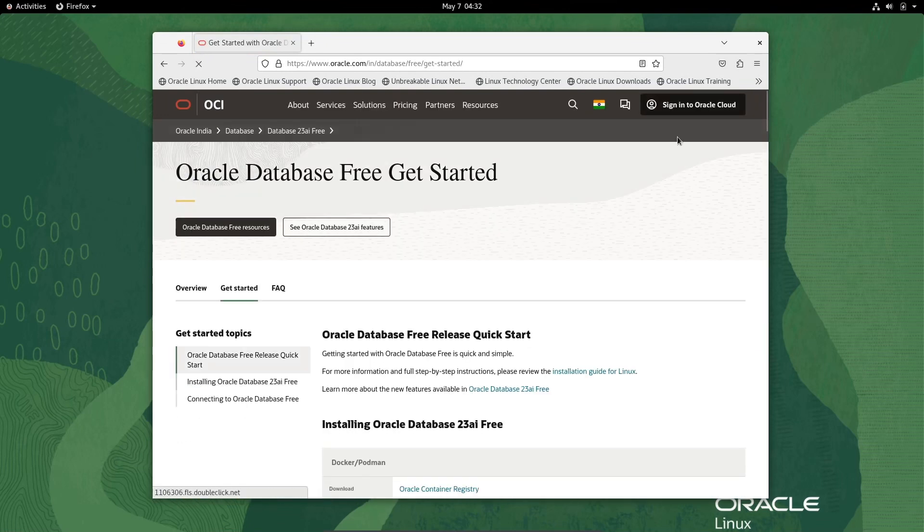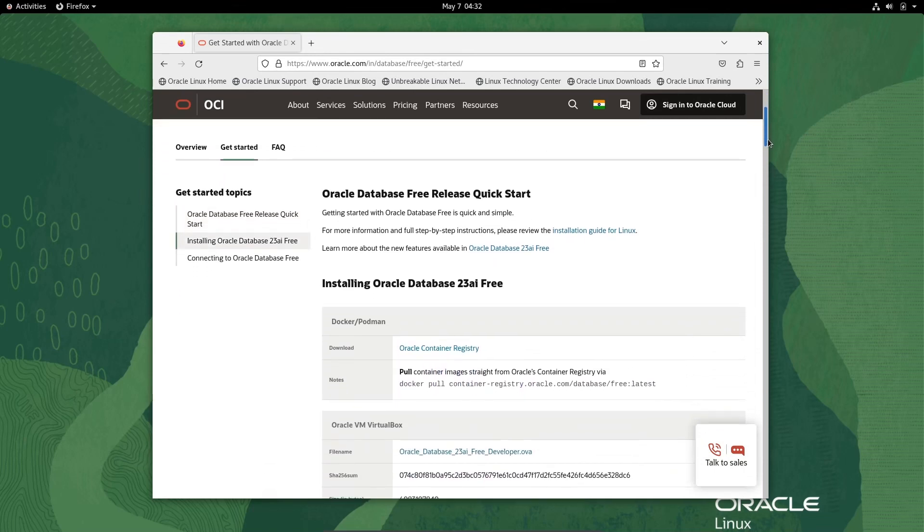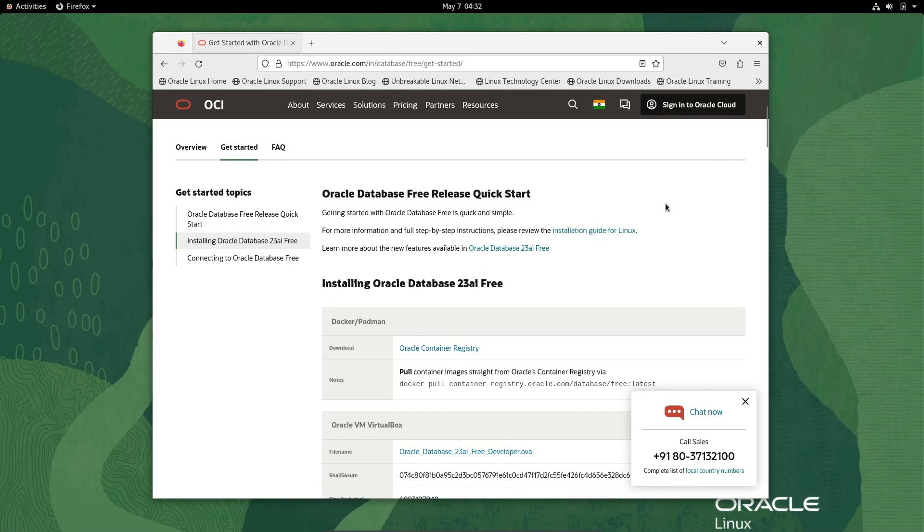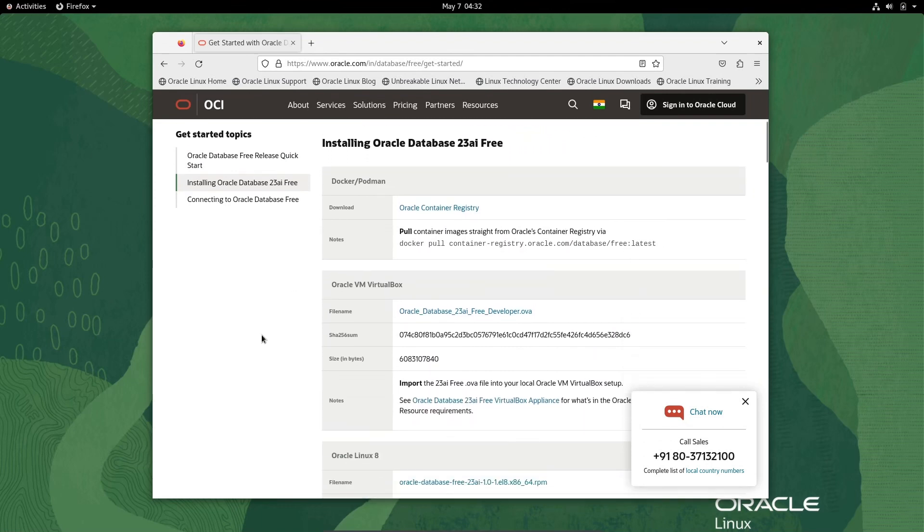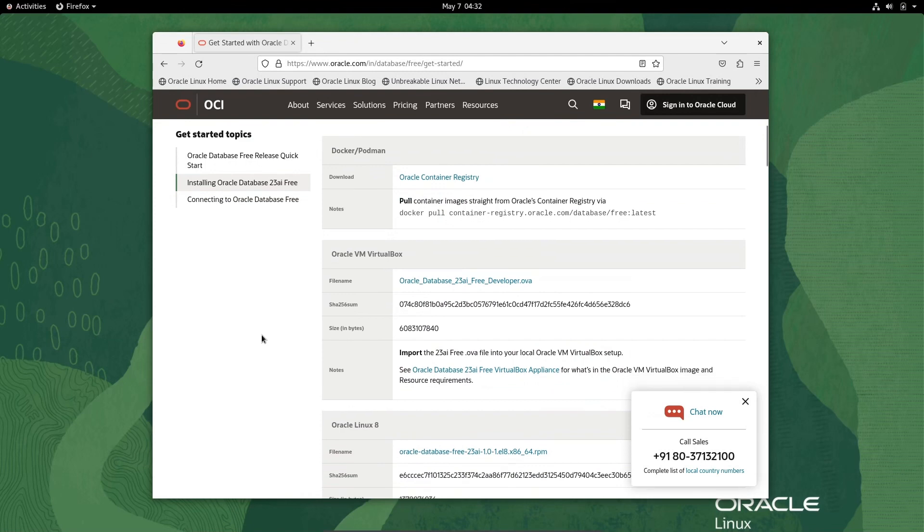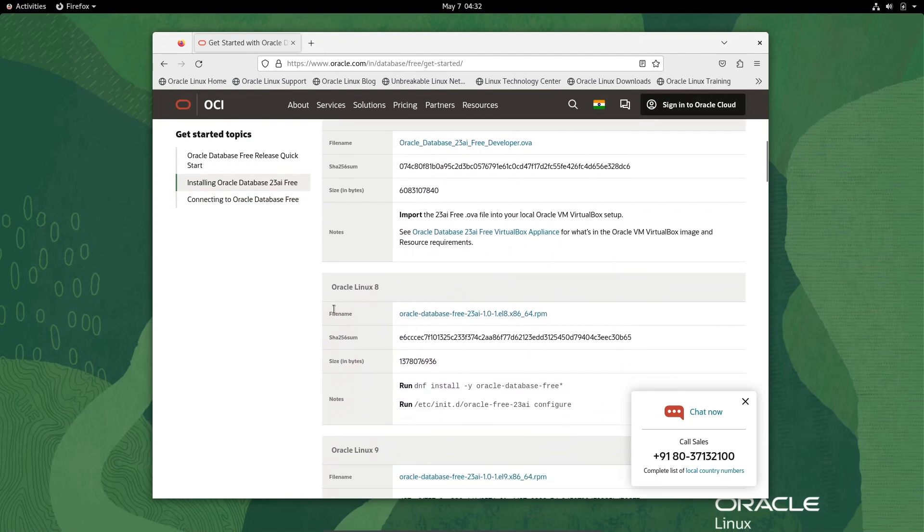Here you can see this is available for Docker. If I scroll down, this is available for VM VirtualBox. Now here you can see Oracle Linux.